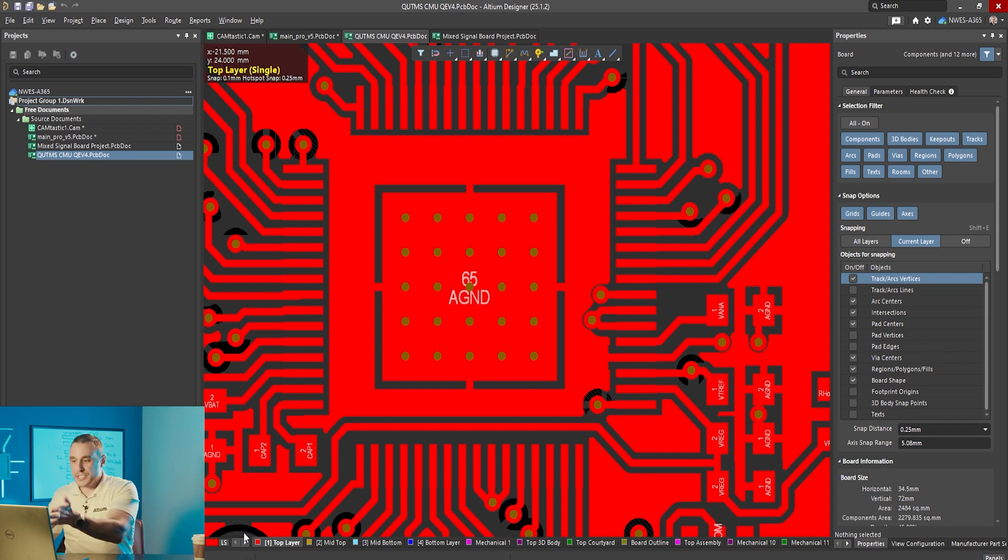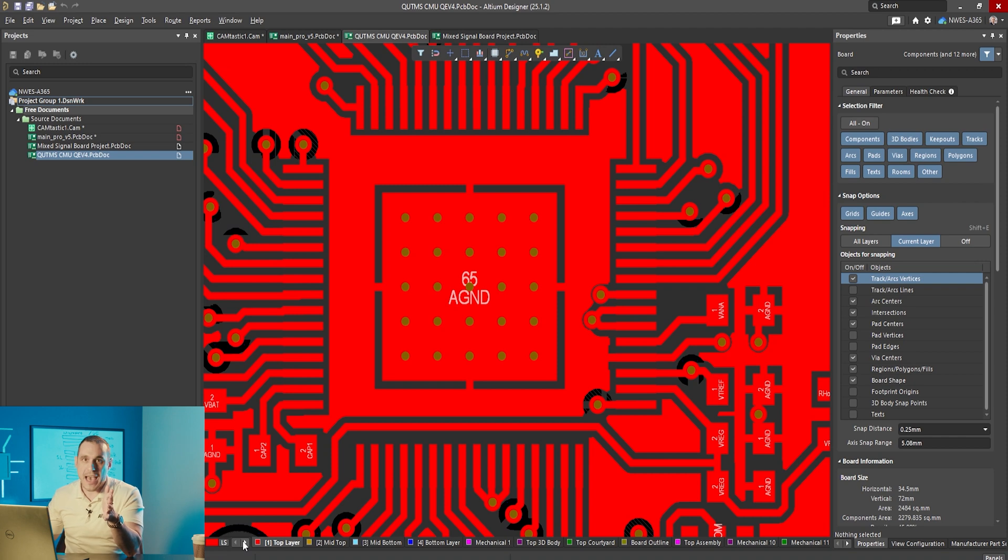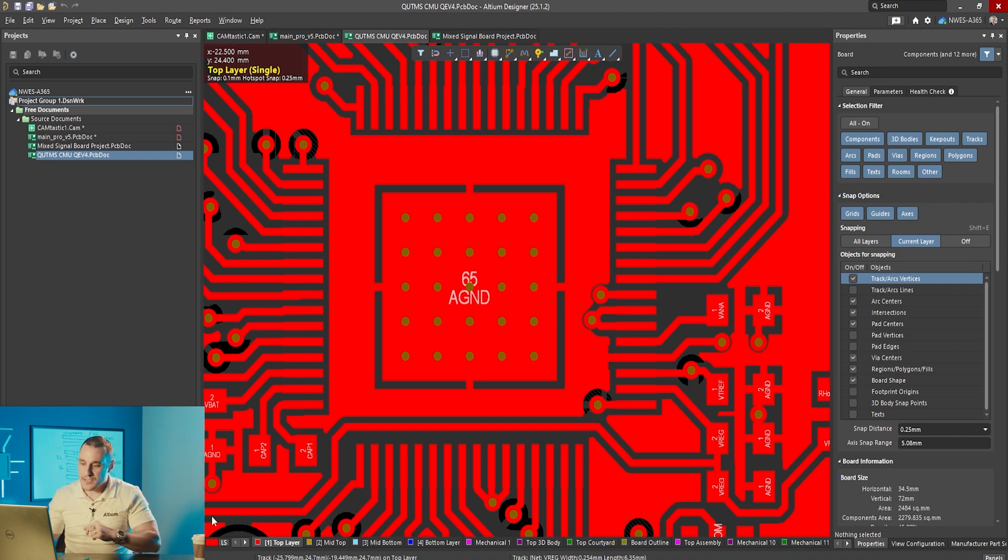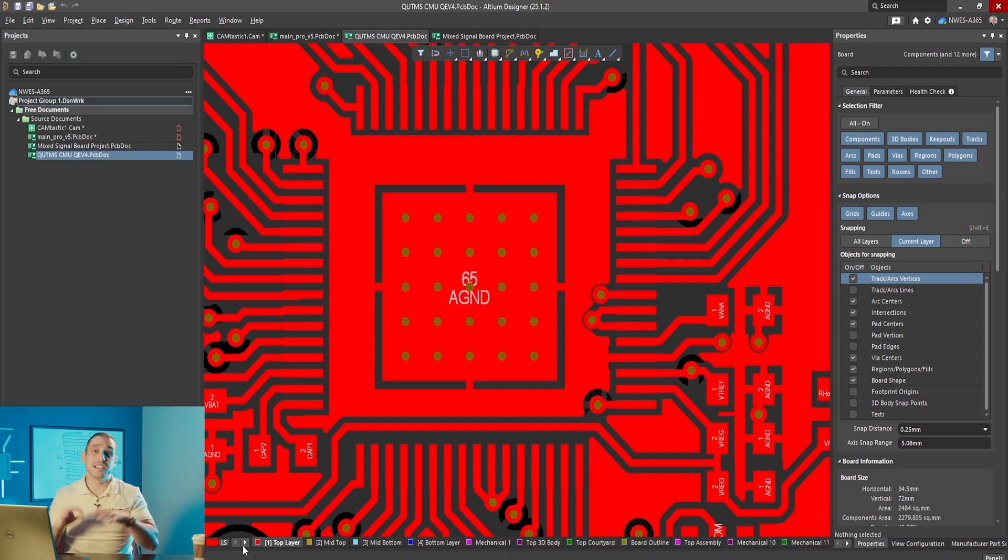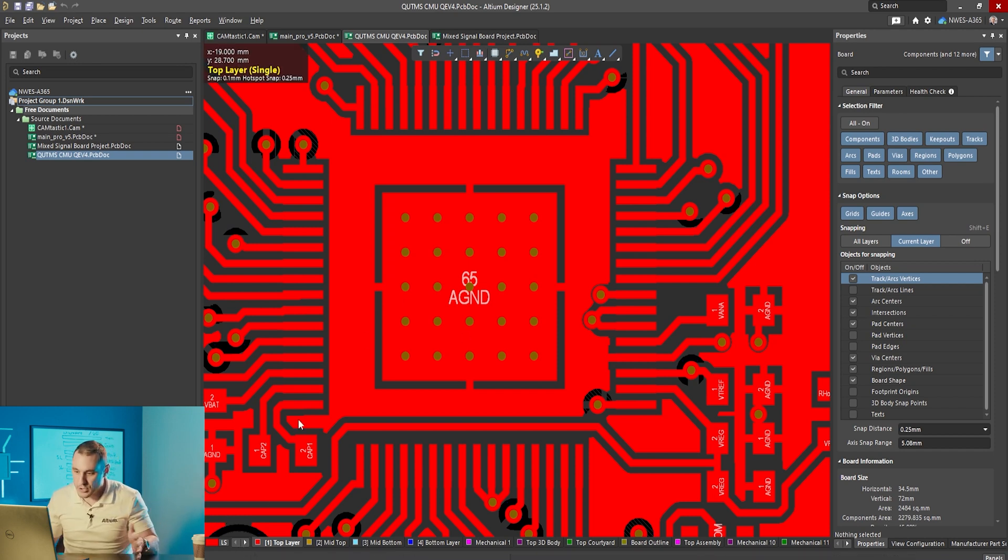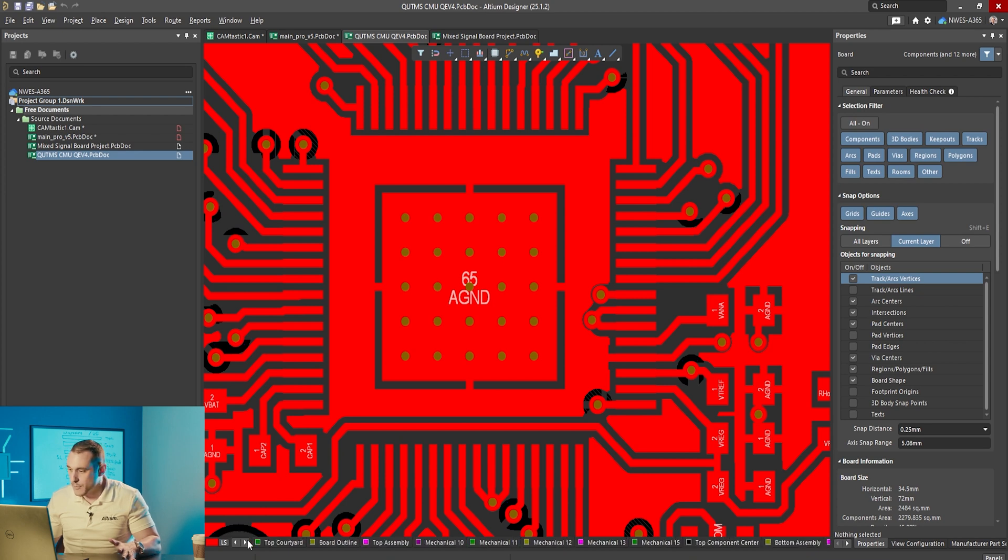The thermal attach isn't really needed here on this pad because this design is going through reflow soldering and you're already connecting those vias to an internal ground plane for heat dissipation, so it doesn't make sense to also do a thermal attach on the pad itself.